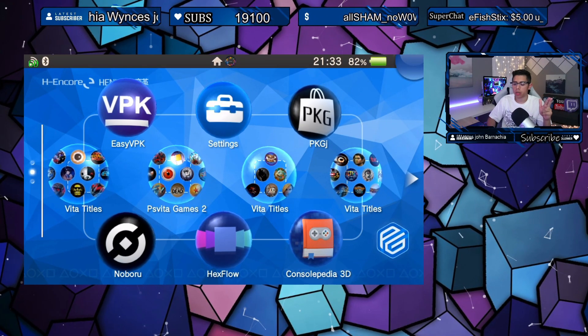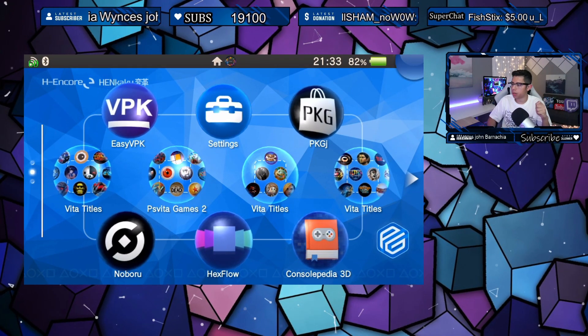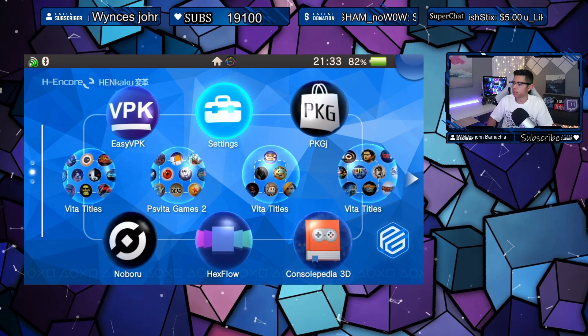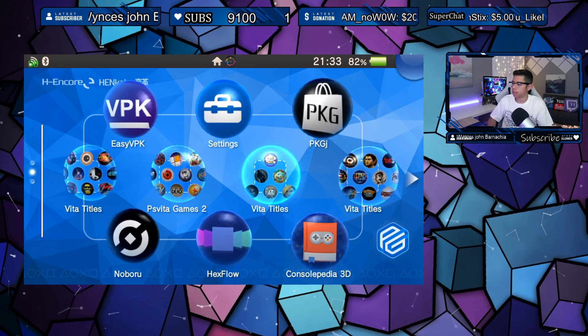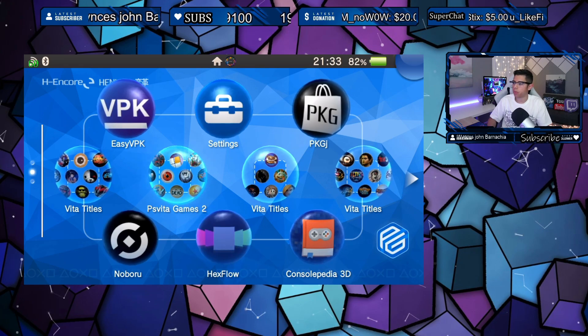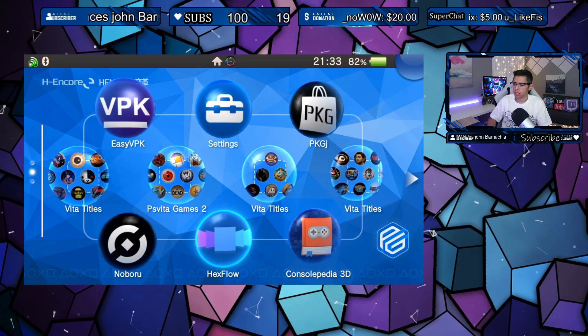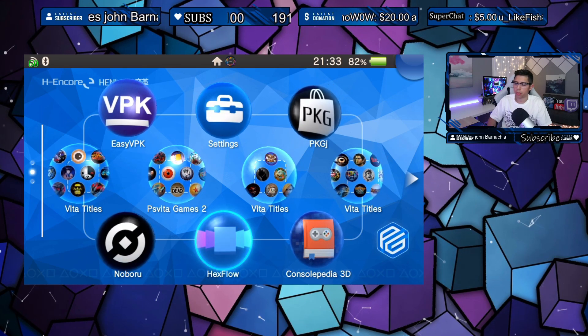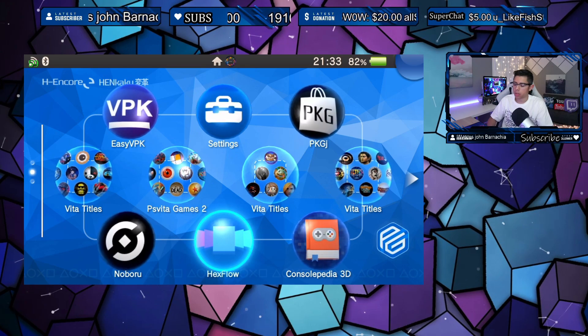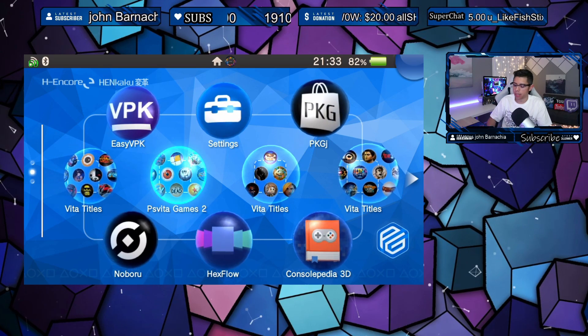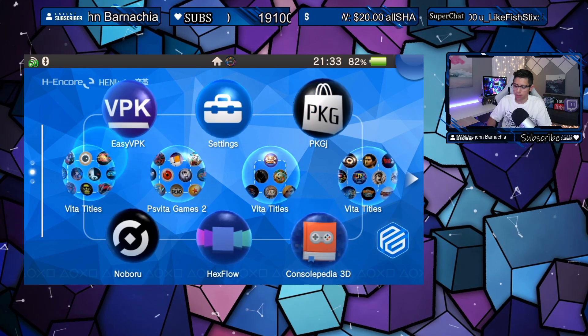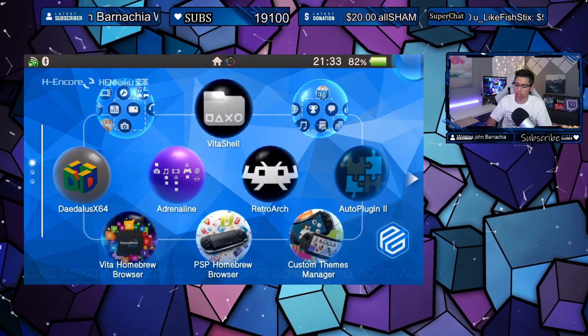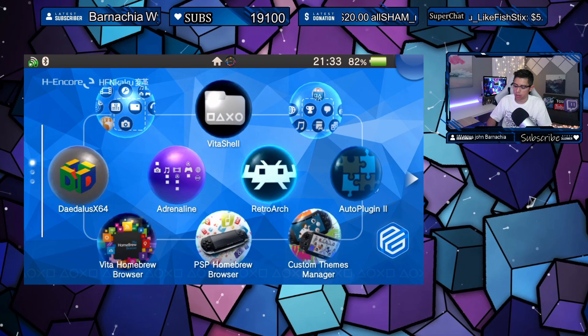Hey everyone, welcome back to another video. Today we're gonna look at the new update to Hex Flow, version 0.3.1. I did miss version 0.2 along with version 0.2.1 the hotfix and version 0.3, and I'll leave a link in the description so you can take a look at all the different updates along the way.